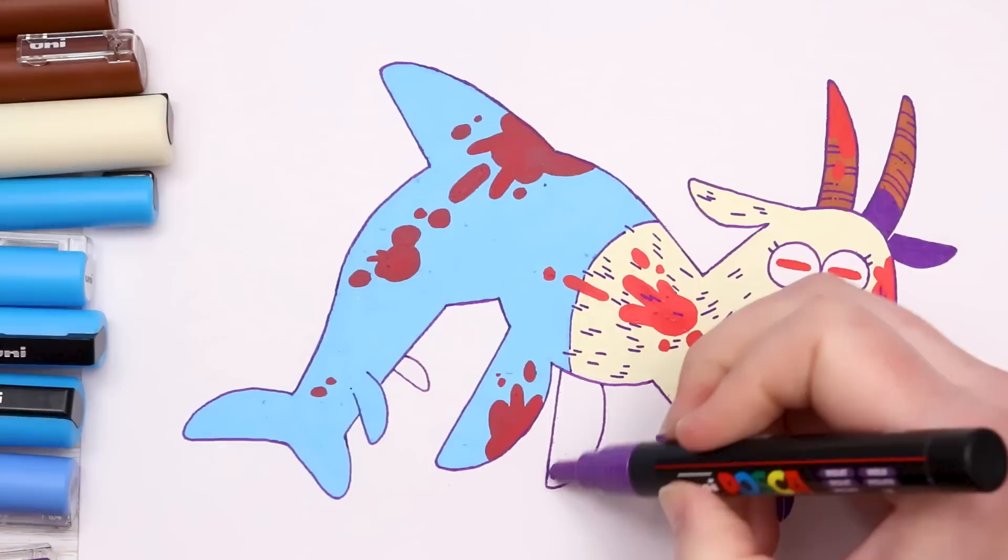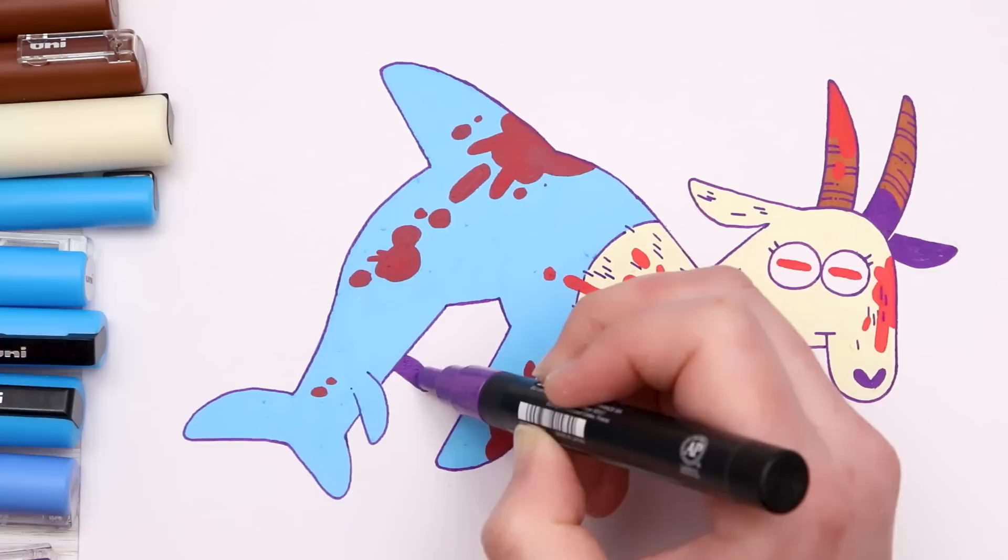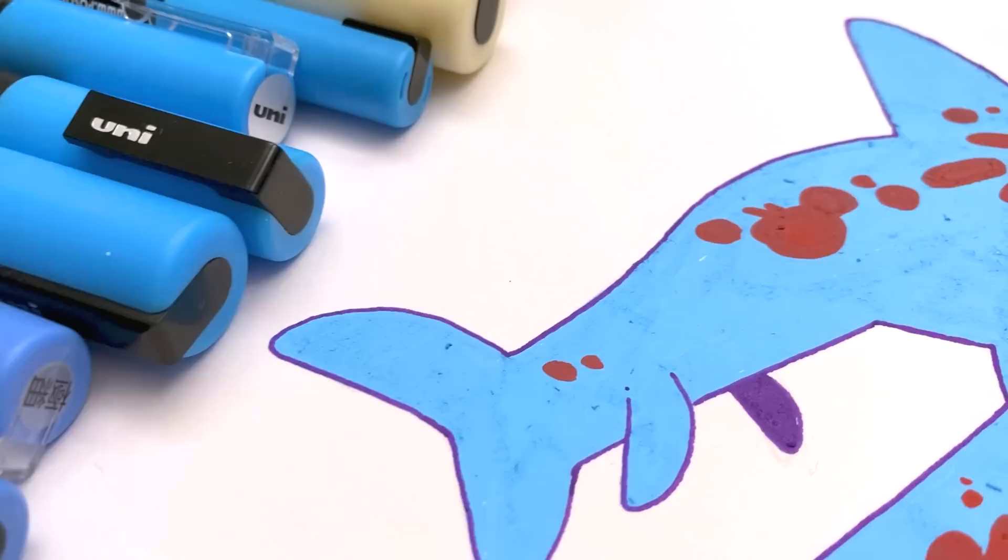All right, just gotta fill in these blocks of color and I think that's it for our evil goat. And that's it. I love our evil, I mean, hungry goat guy.